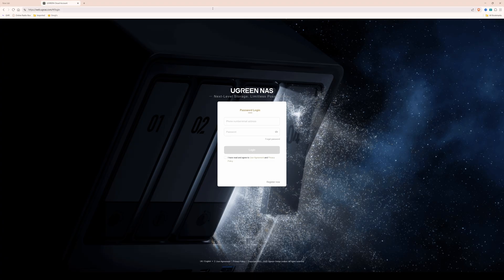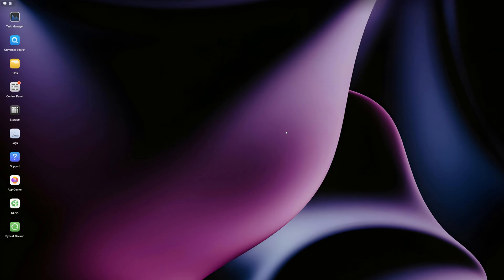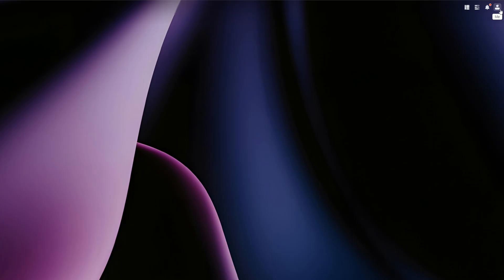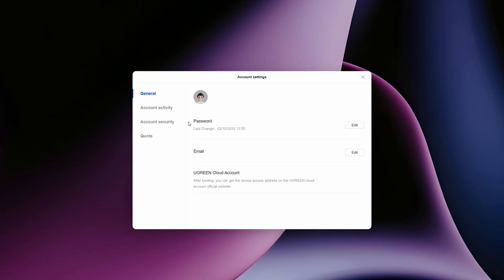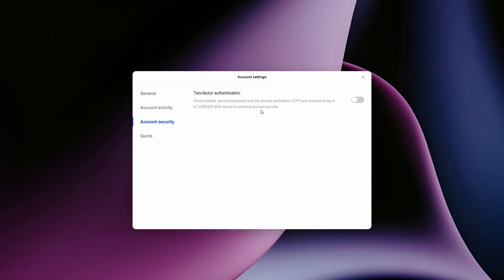One thing I would recommend doing is enabling two-factor authentication on your NAS. To do this, go to the top right corner, select the me icon — the little person icon — then click on the username. In the pop-up window, go into account security, and you'll see an option for two-factor authentication. I would recommend enabling this as you're accessing it from the cloud — it enhances security for your user accounts.